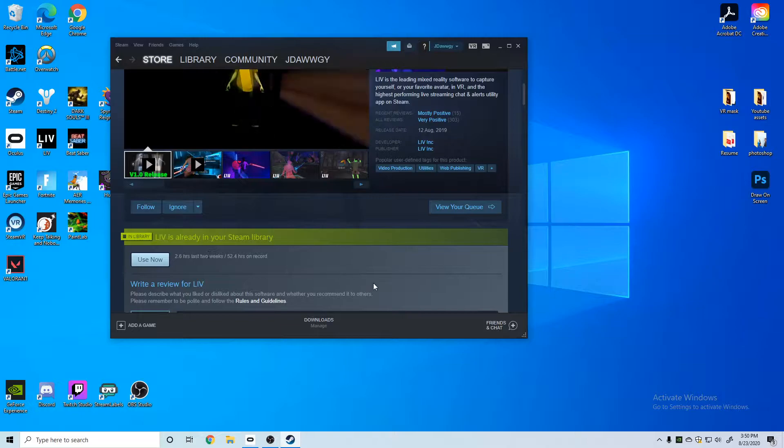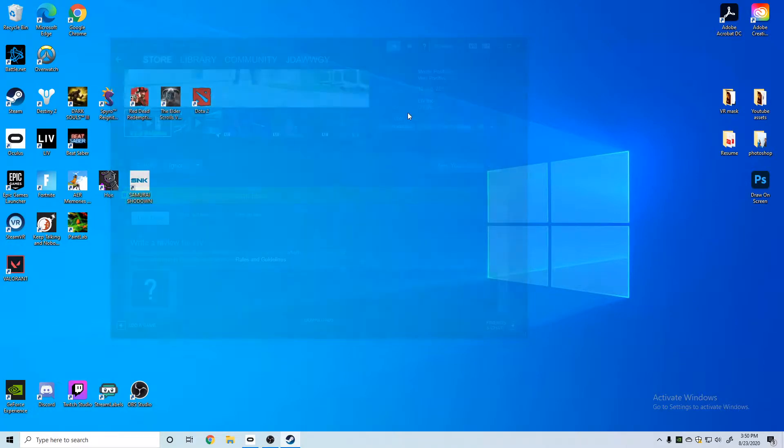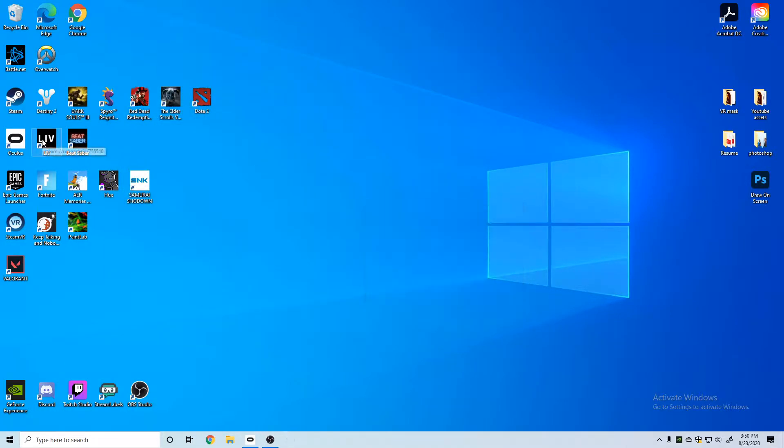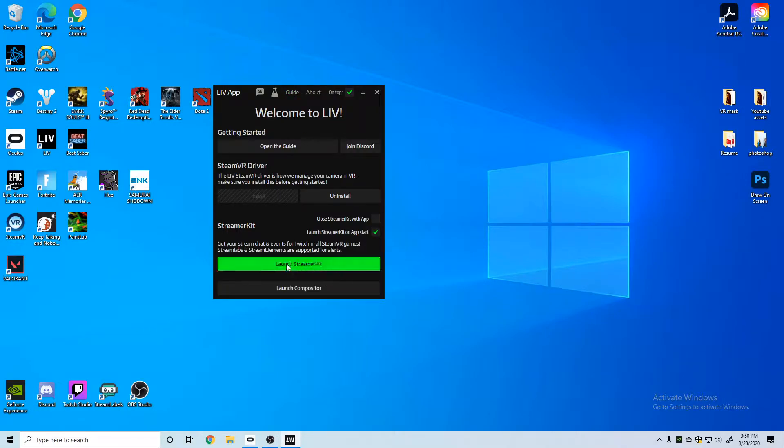Once you've got it downloaded, we're going to open up our LIV app. And if you guys do need any further assistance, they do have a written guide you can click right here to get to. And the streamer kit is something else that I talk about in a different video with exclamation mark bomb for Beat Saber.